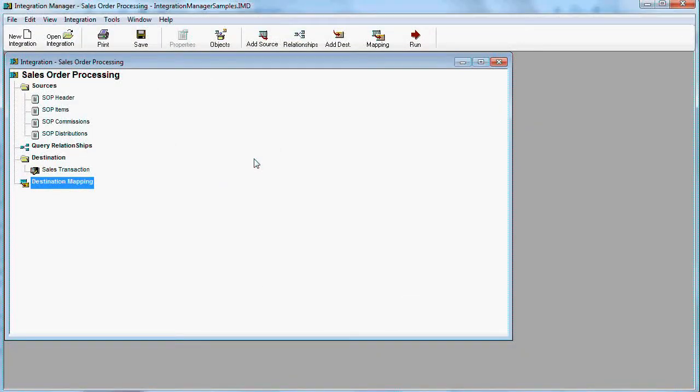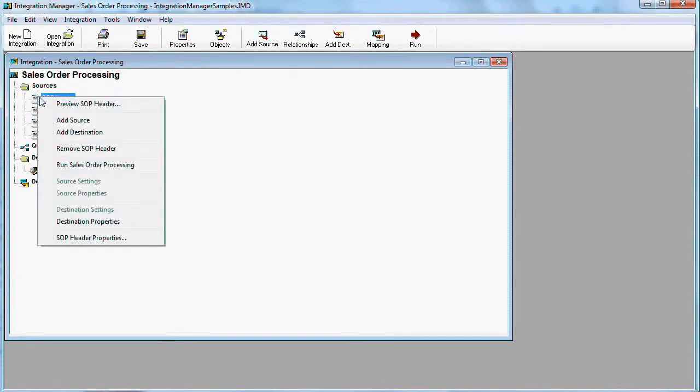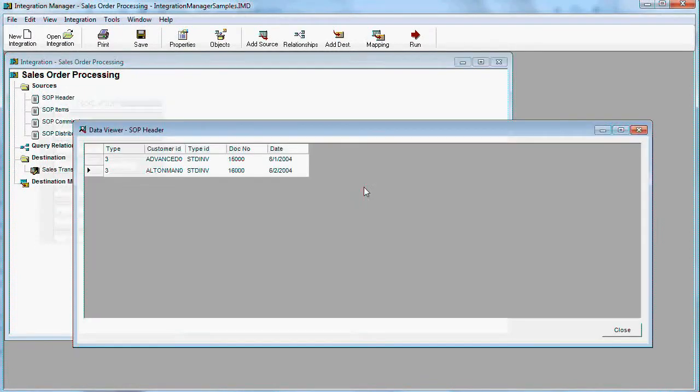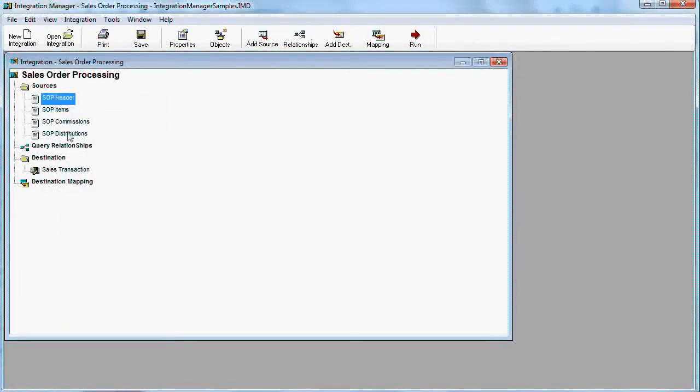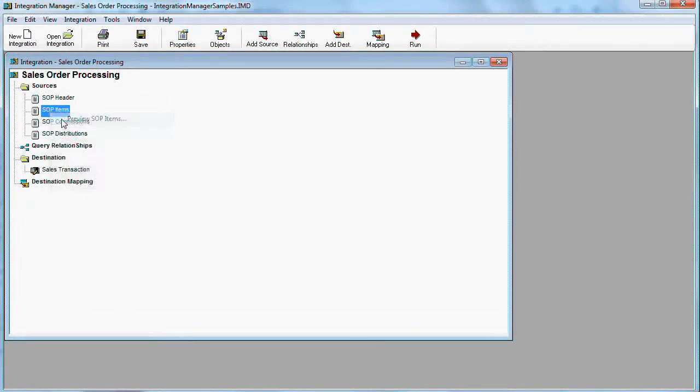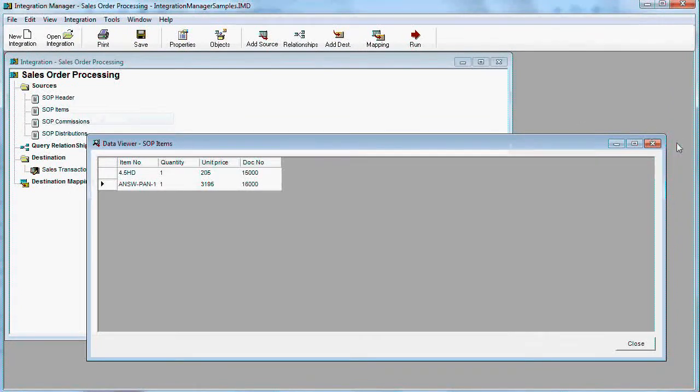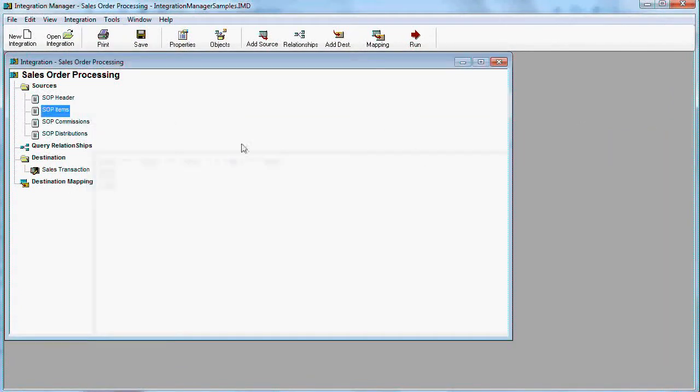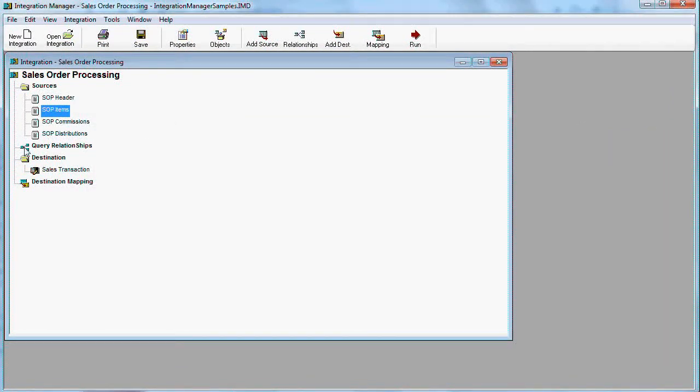Great Plains Integration Manager has data sources where you can define them, either as text files or advanced ODBC. In this case, this is just a simple text file. You see the document header, you see sales items, and you see advanced elements such as commission and distributions. These two are not required, they're optional.